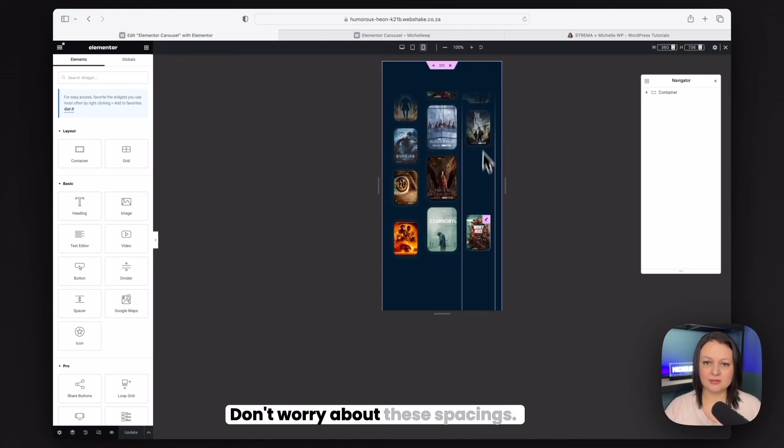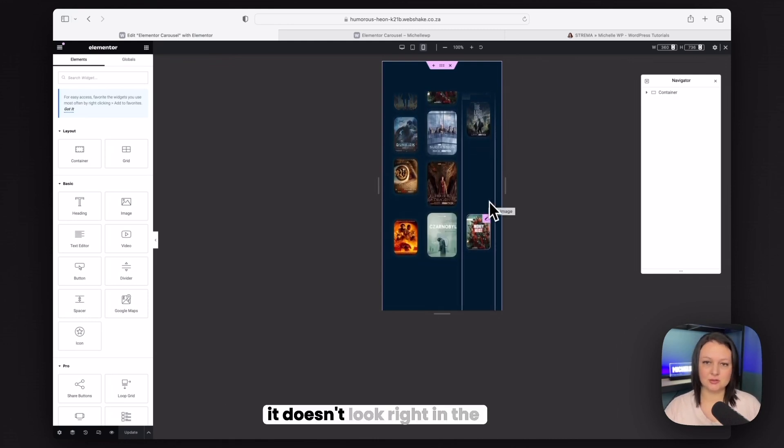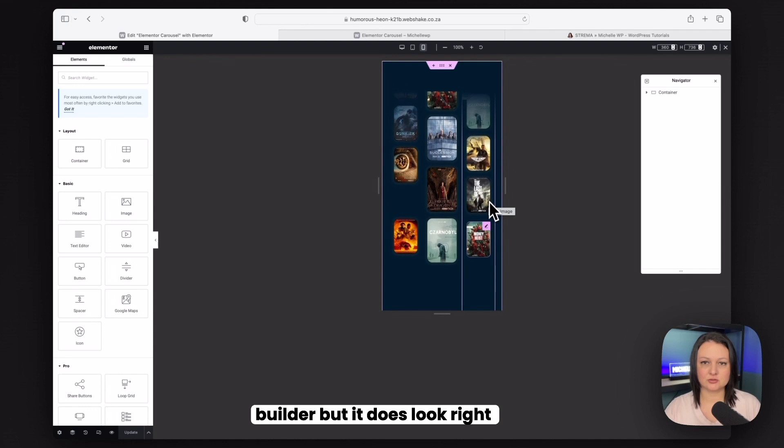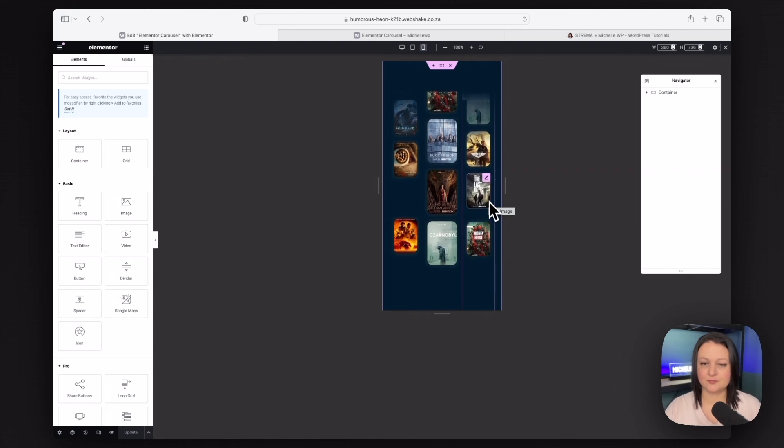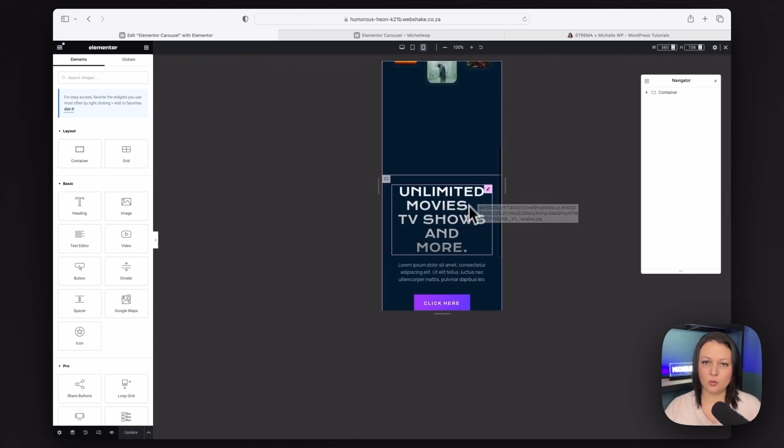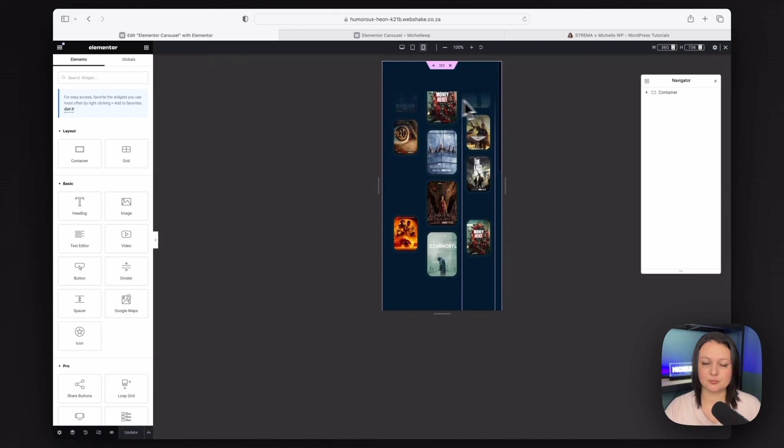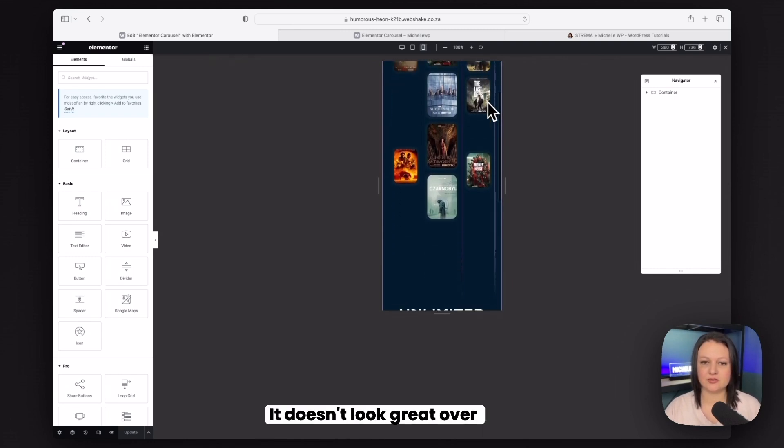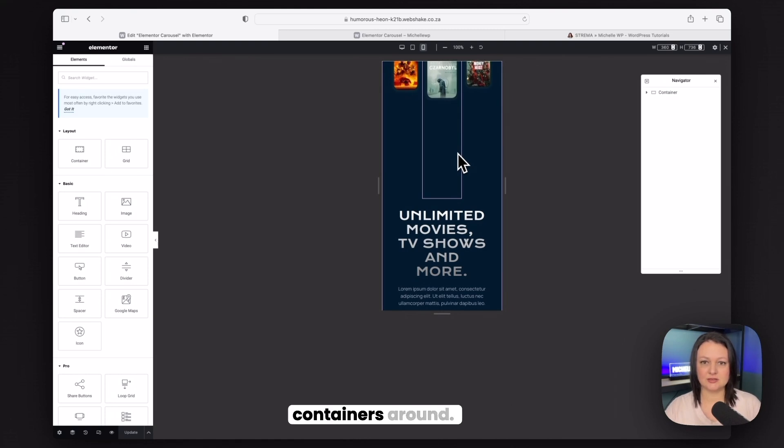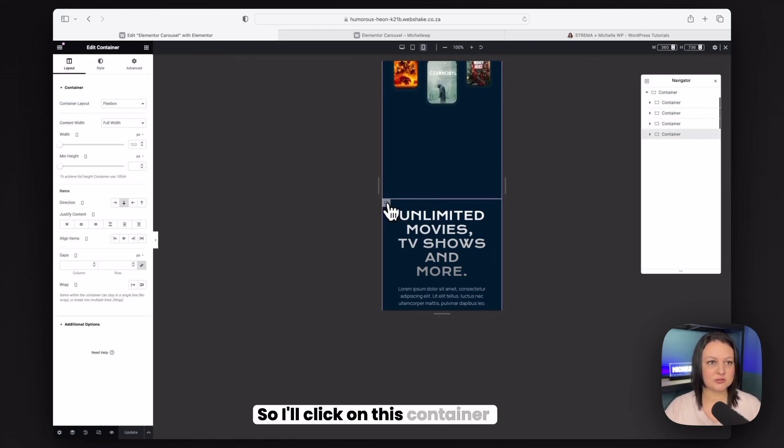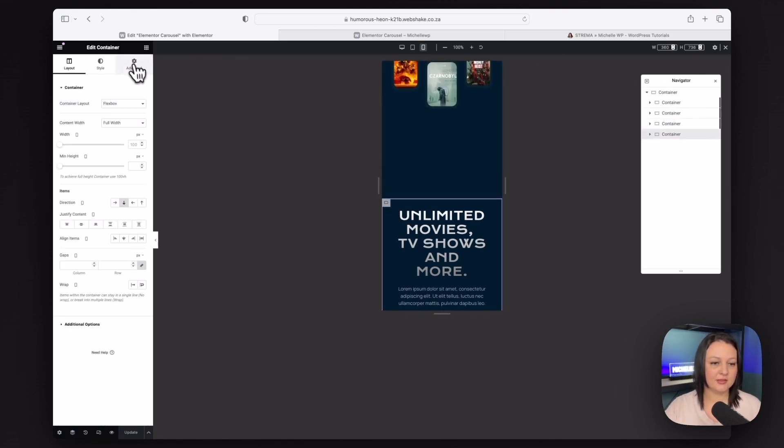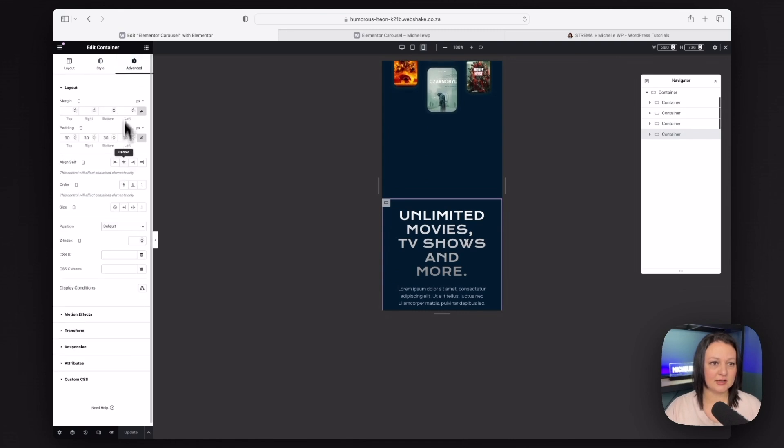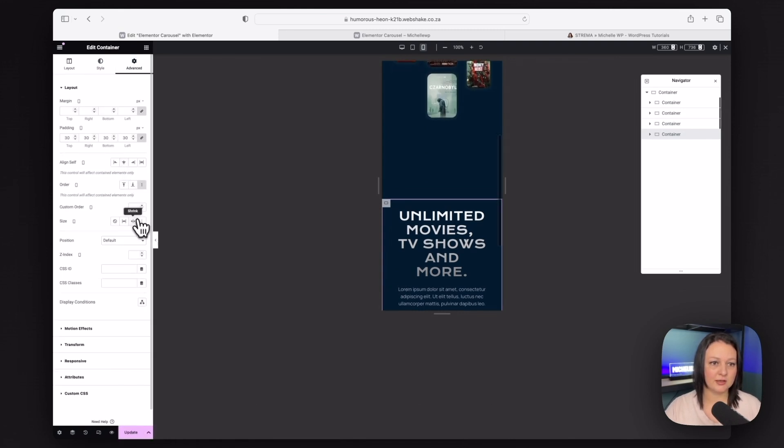So let's scroll down. We don't want this being our first thing that we see. It doesn't look great over there. So we are going to switch these containers around. So I'll click on this container. And then I'm going to go to advanced. And I'm just going to change the order. And we'll make this one appear first. Then we'll go to this container. Change the order. And we'll make this one second.